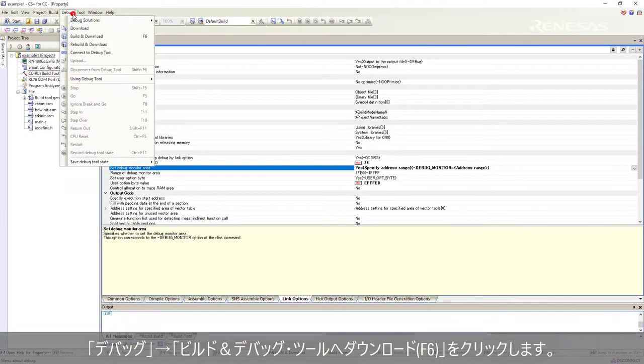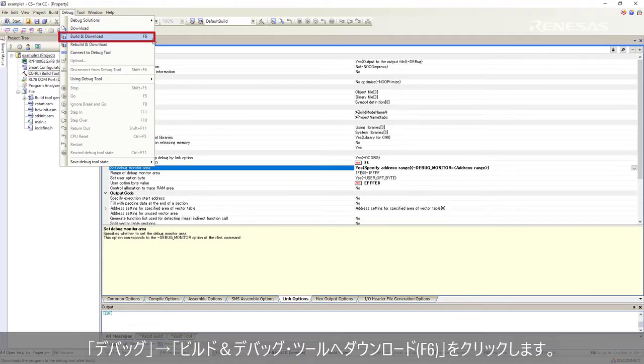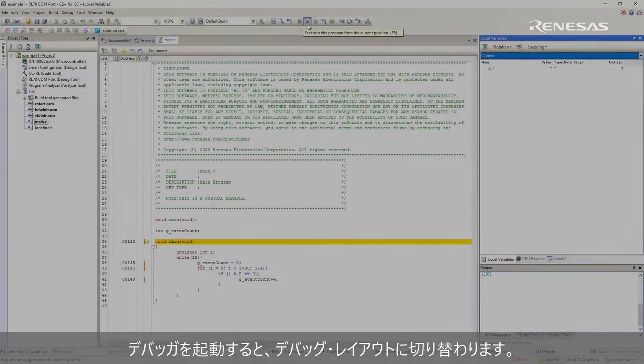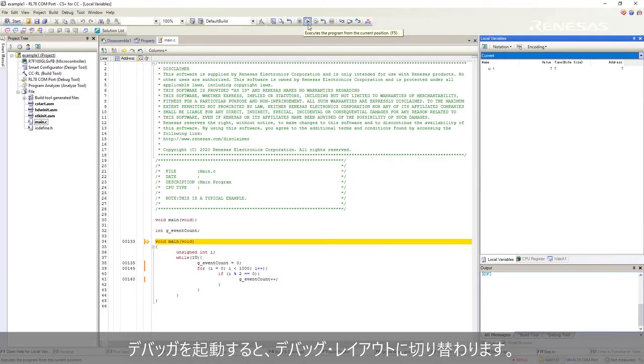Click debug menu, build and download function 6. To launch debugger, the debug layout will be opened.